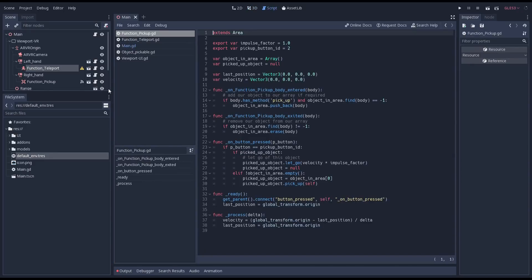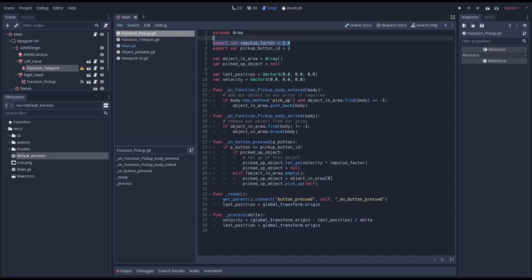In our pickup function script we have to divide the velocity we calculated by our delta to get a more useful speed per second value. This also means our default impulse factor was way too high. We will play more with this in a future video.